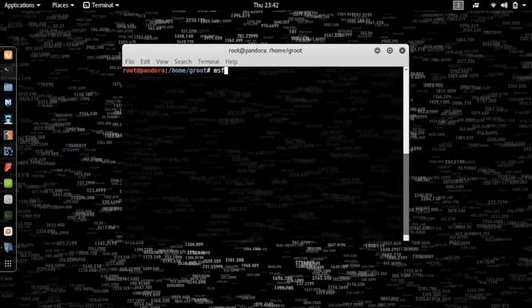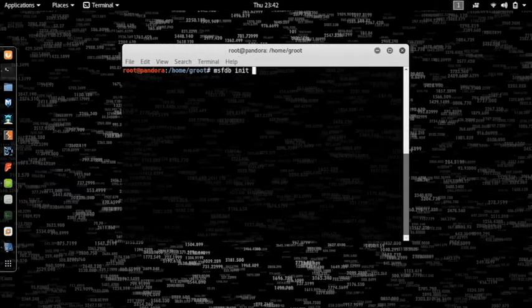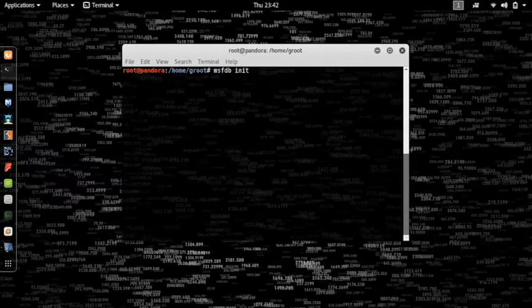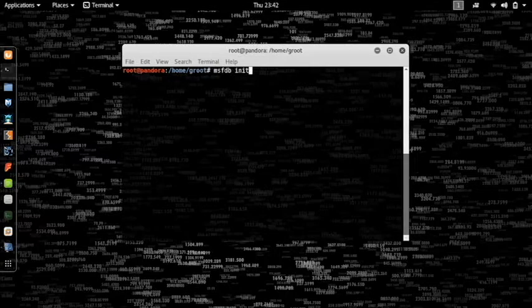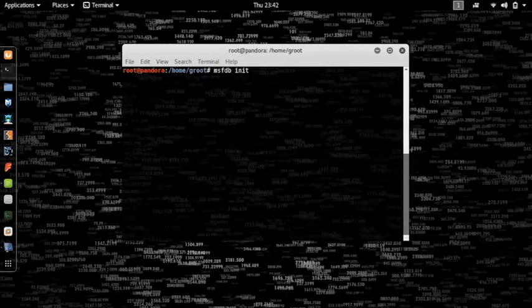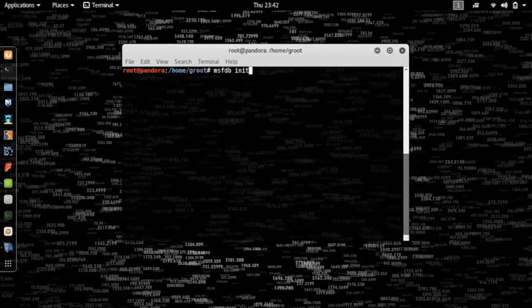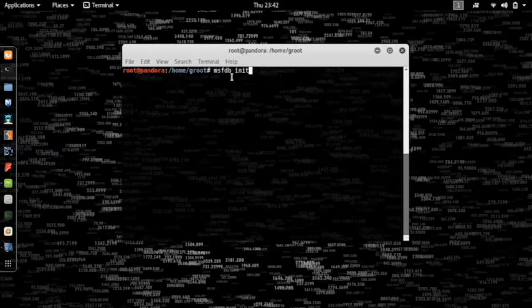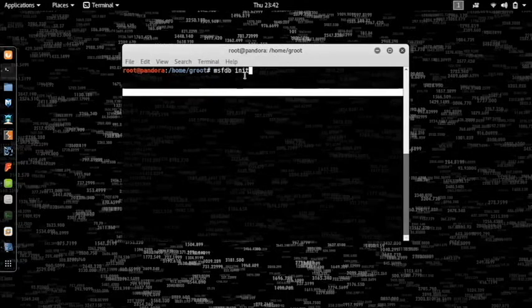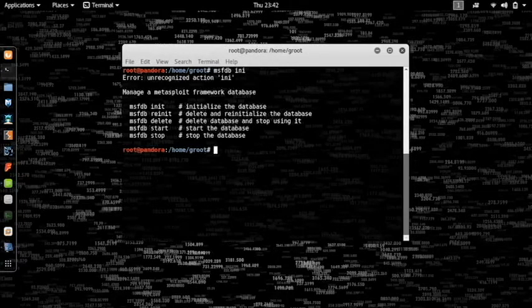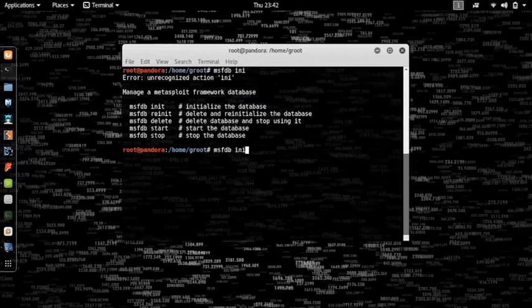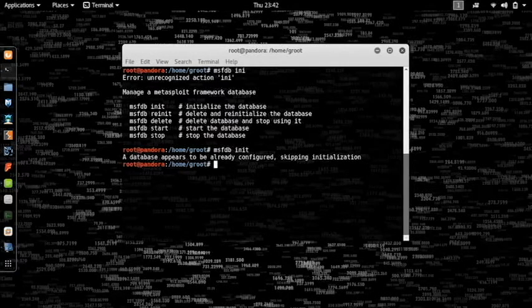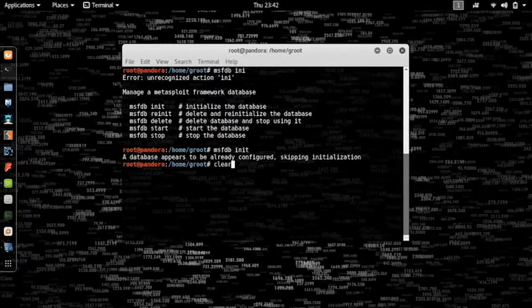The next thing you want to do is MSFDB and type in init. What it will do is initialize a particular database. If you guys have been fuzzing around with Metasploit on your own, you might have noticed that when you search for a particular exploit, it takes a lot of time and often there is a warning that the database has not yet been initialized. This will fix that.